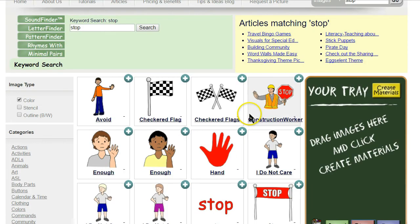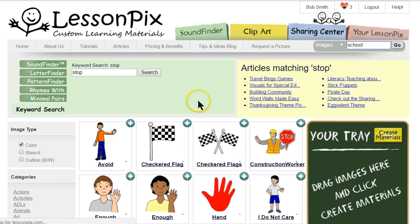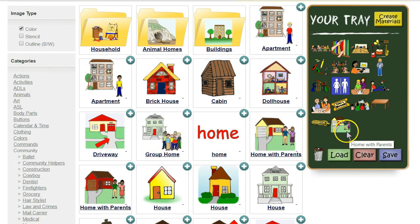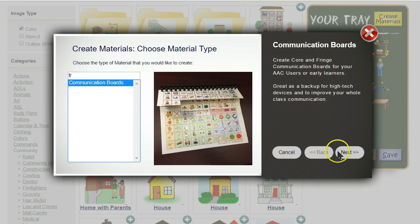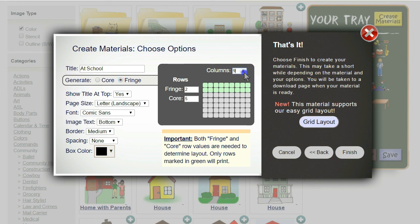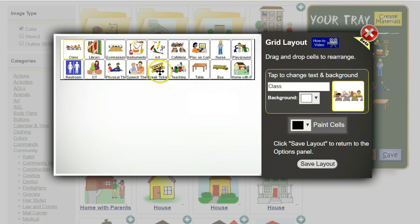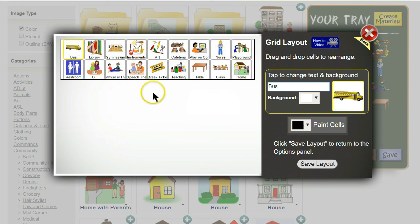Going back to the wizard, let's hit 'Done' and make a fringe board to match it. First we clear our tray. Now let's make an 'At School' fringe board to go on the top. We'll add class, library, gym, and other school-related pictures. We now have 18 symbols — enough for our two fringe rows. Click 'Create Materials' and type 'fringe' to find the communication boards template. Click next to go to the options screen. Here we set a title of 'At School' and 'Fringe' as the type of board. Notice the green dots are lit at the top showing what will print. To get the sizing right, we enter the same settings: nine columns, four core and two fringe rows, letter landscape page, century gothic font, and thin spacing.